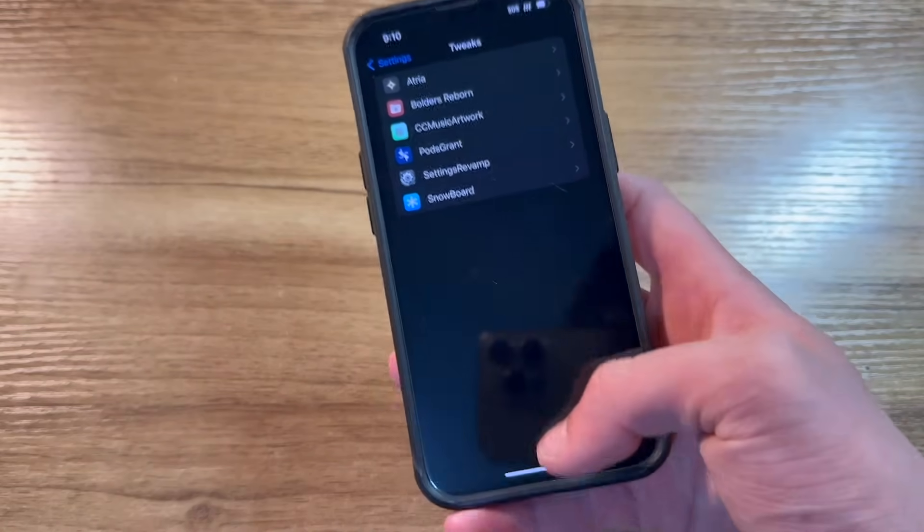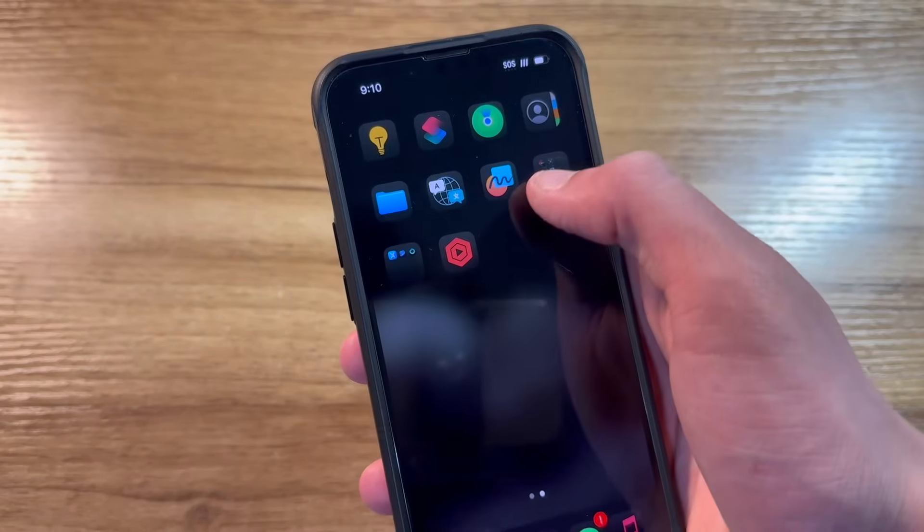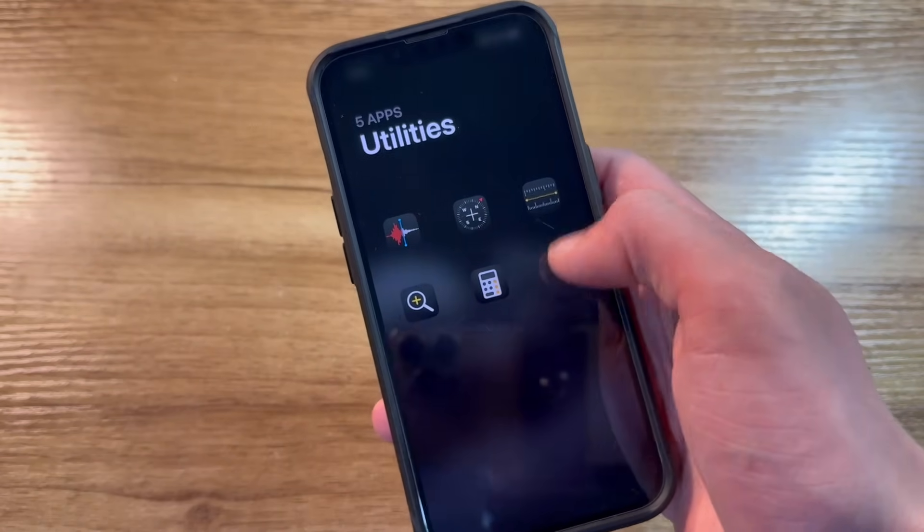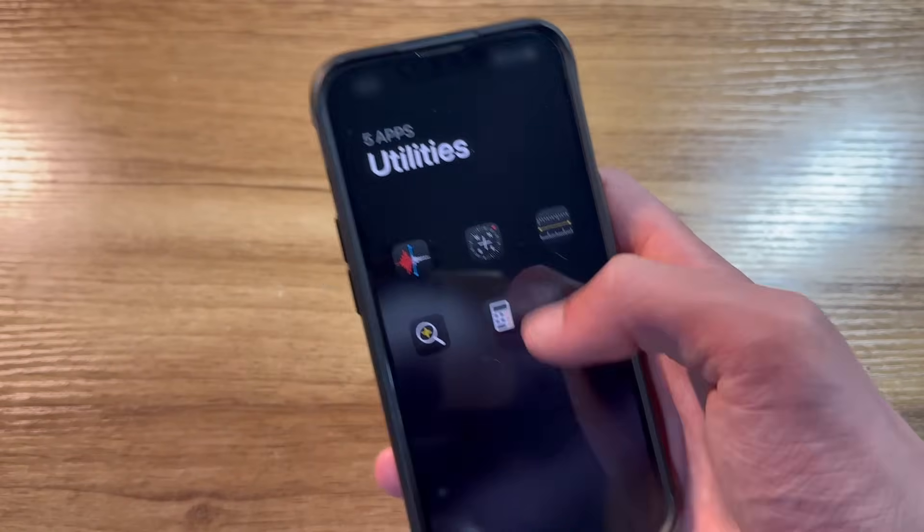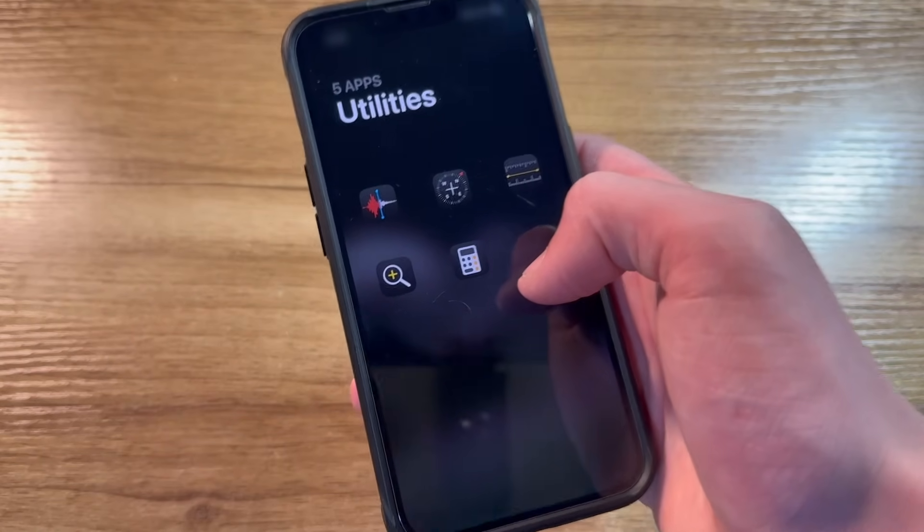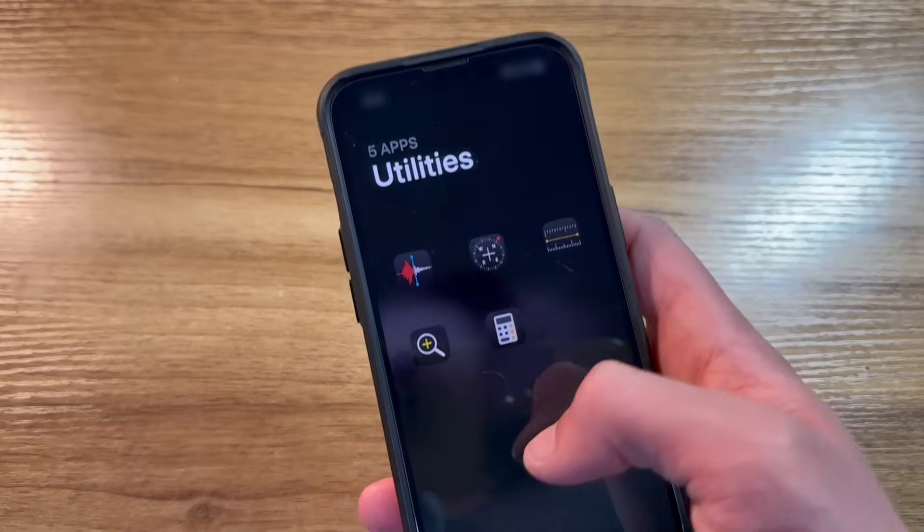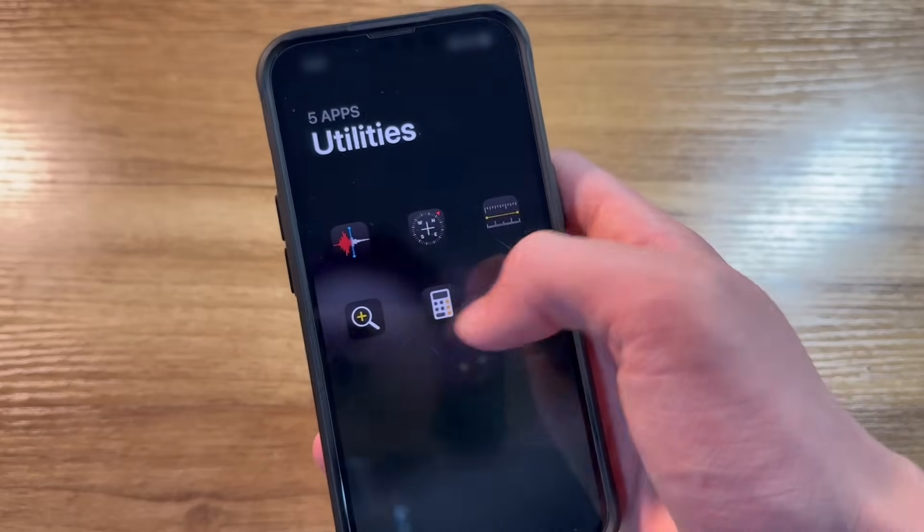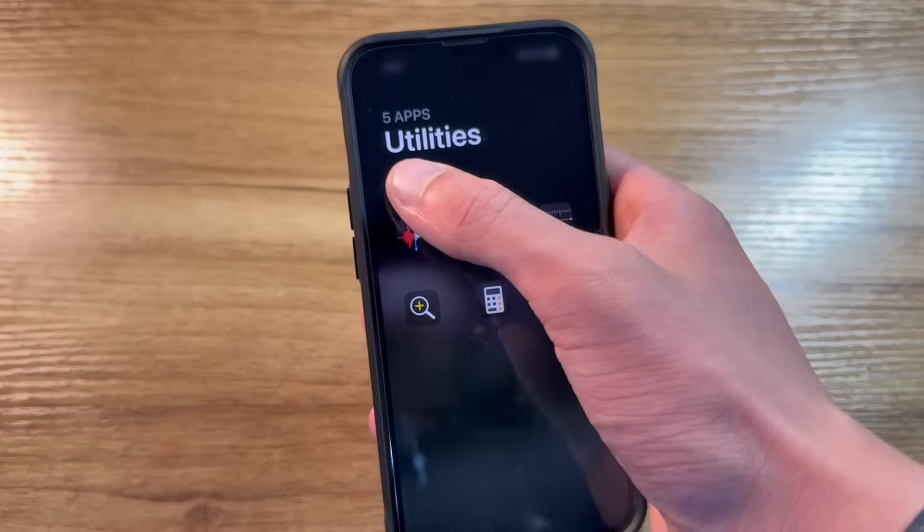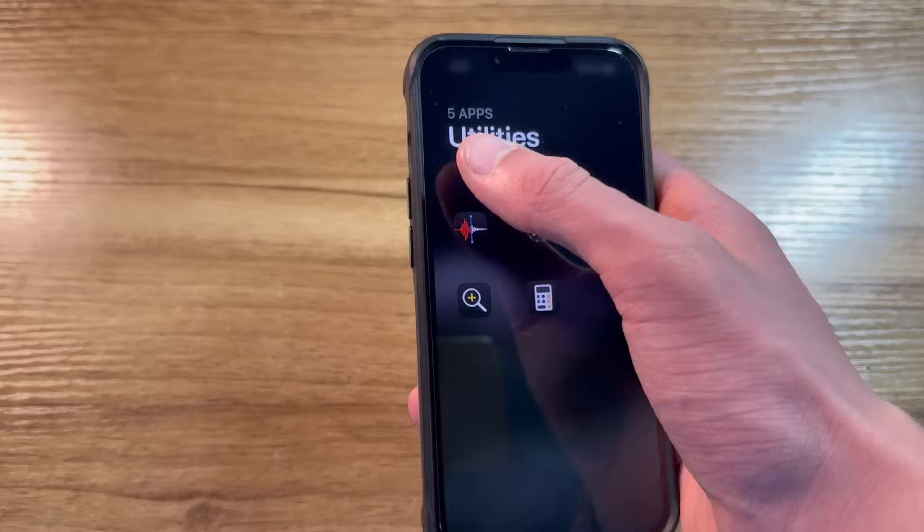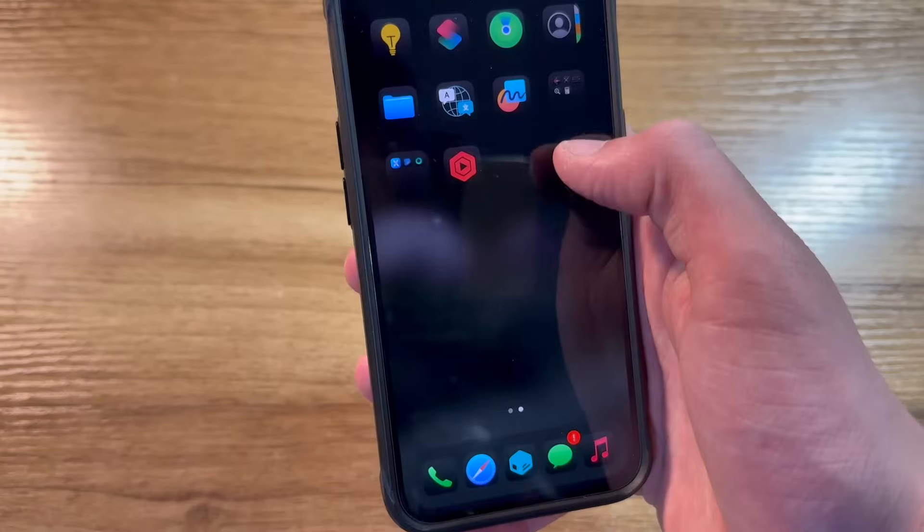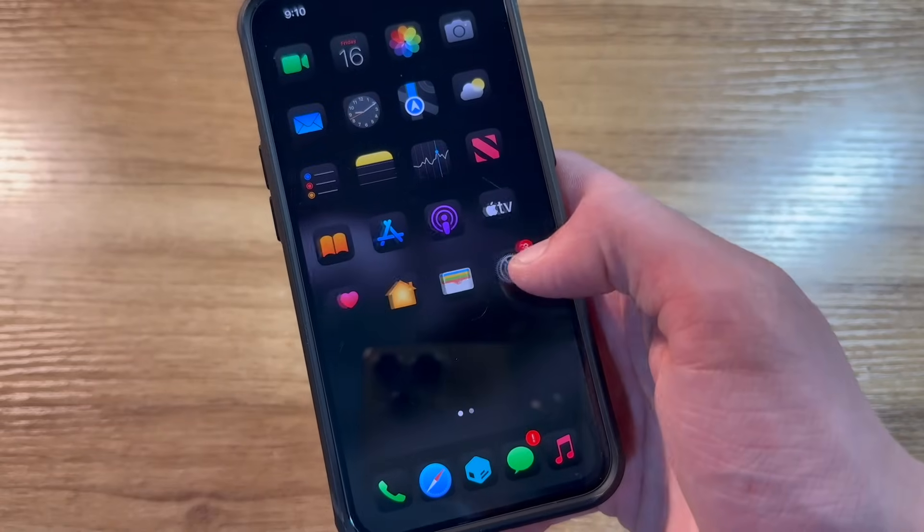Next up, we've got Boulders Reborn. This is another one of my favorite tweaks. This one completely redesigns the iOS folder menu and makes it look a lot cleaner and, honestly, a design that I could see Apple adapting. It gets rid of the folder background and makes it completely full screen, making the text larger at the top with an application count. I think it makes the folders look a lot nicer, and it's just a nice little touch to your phone.